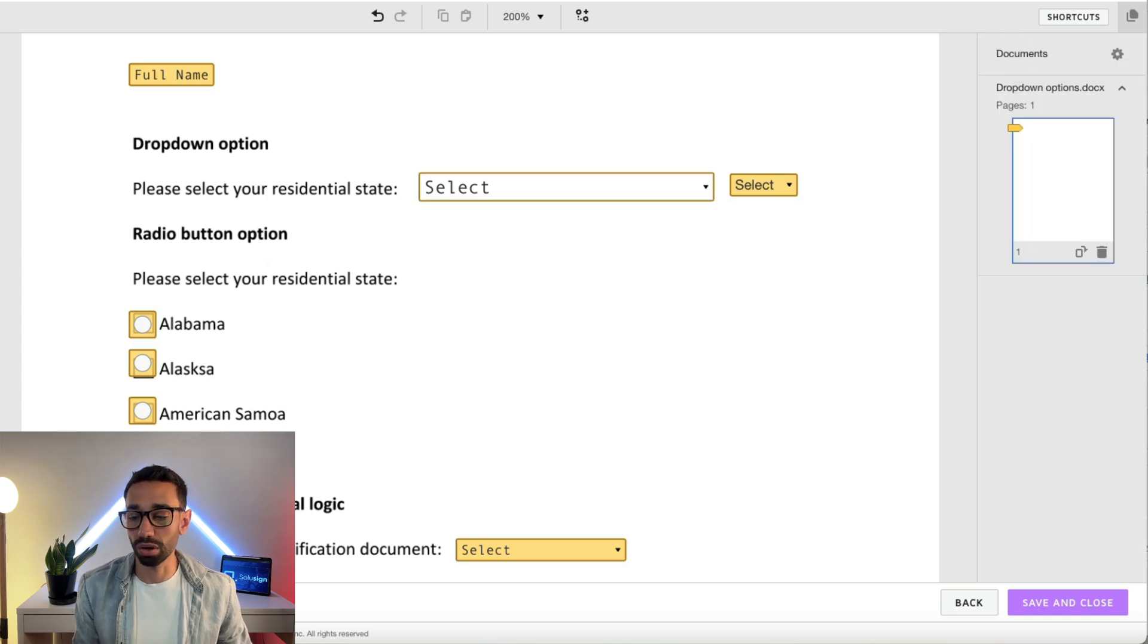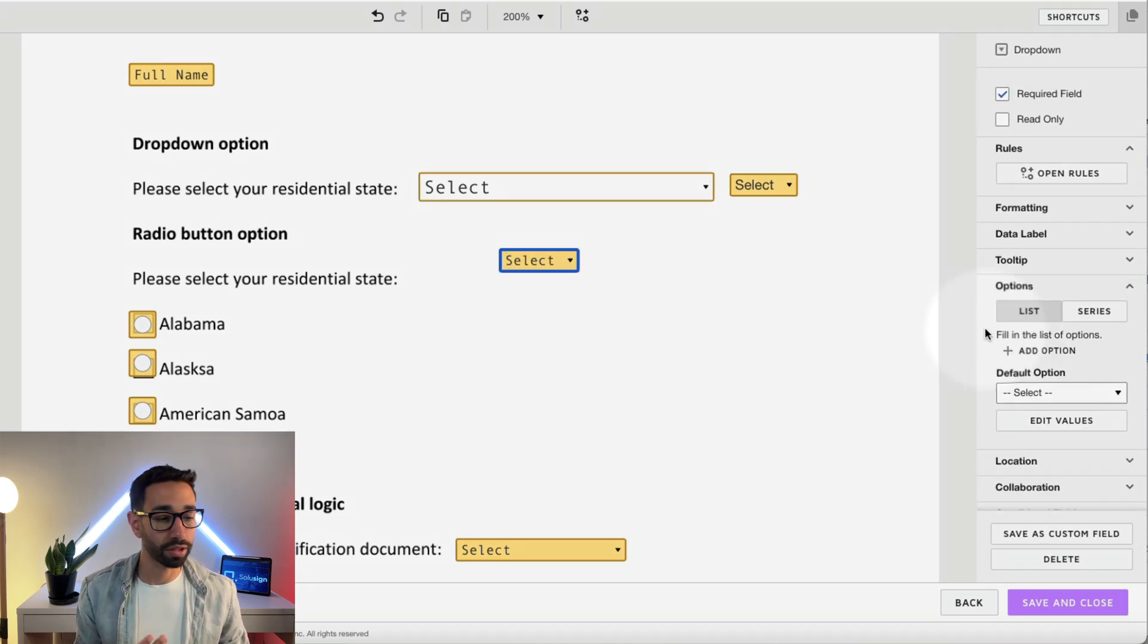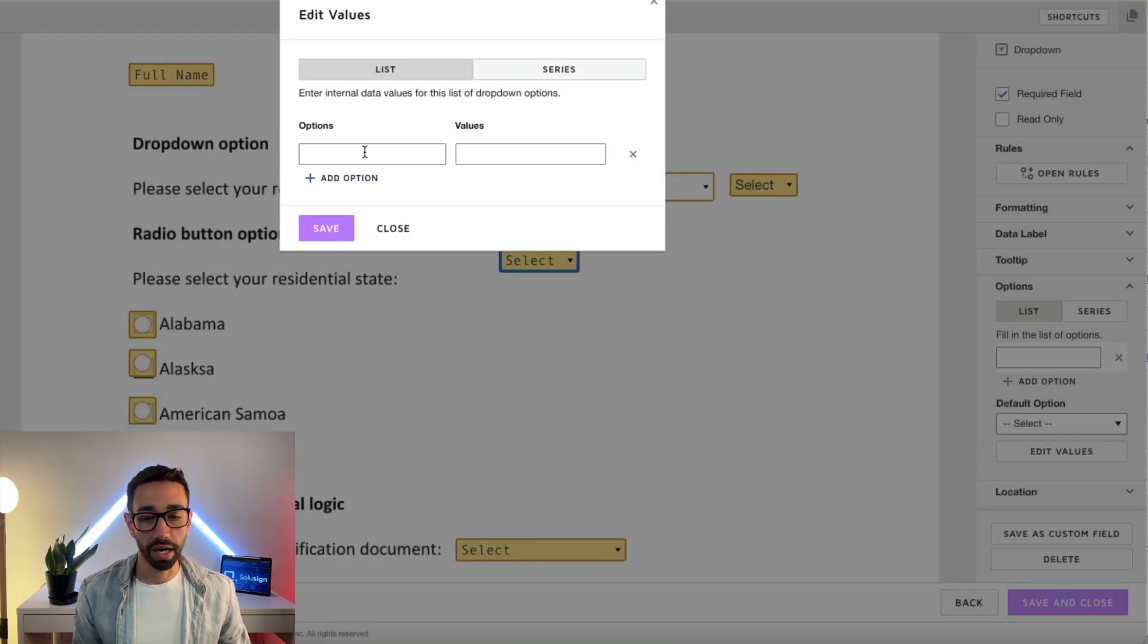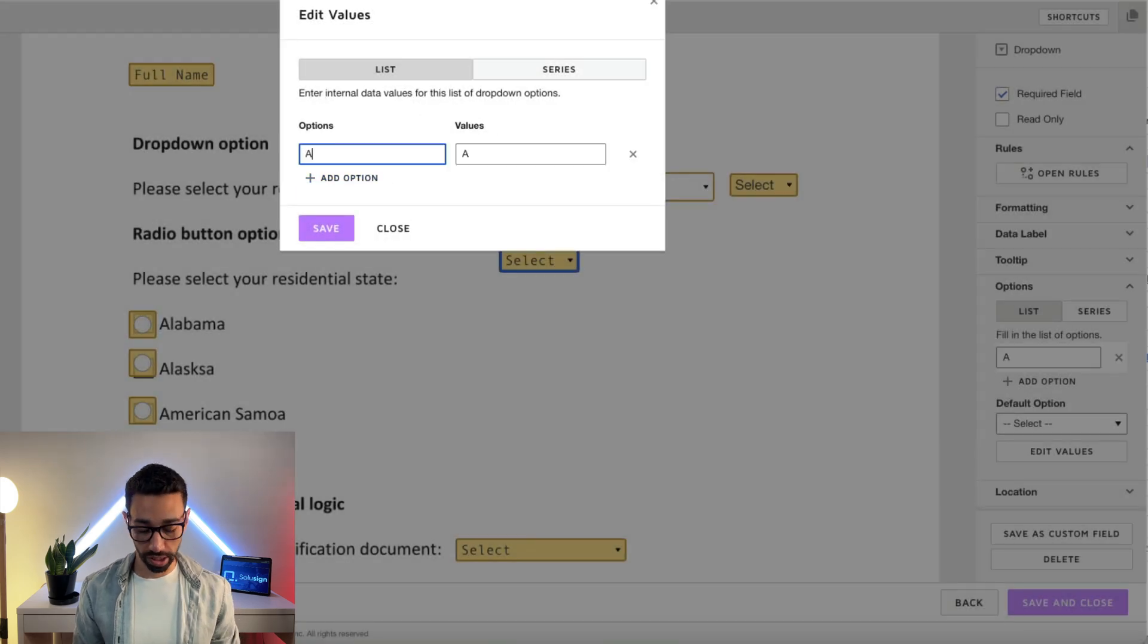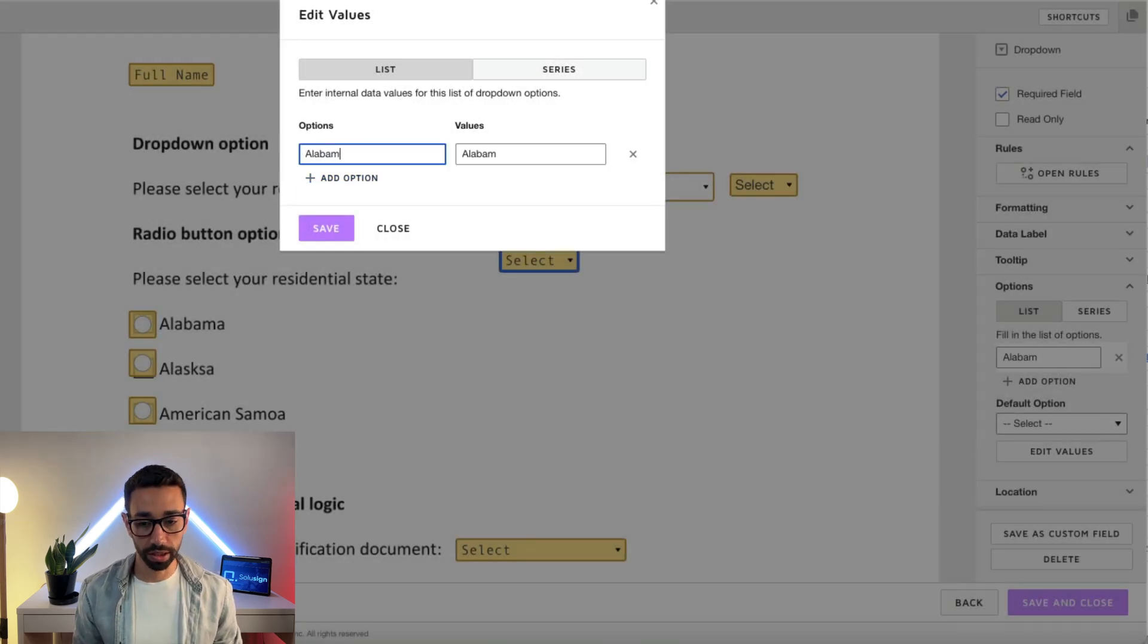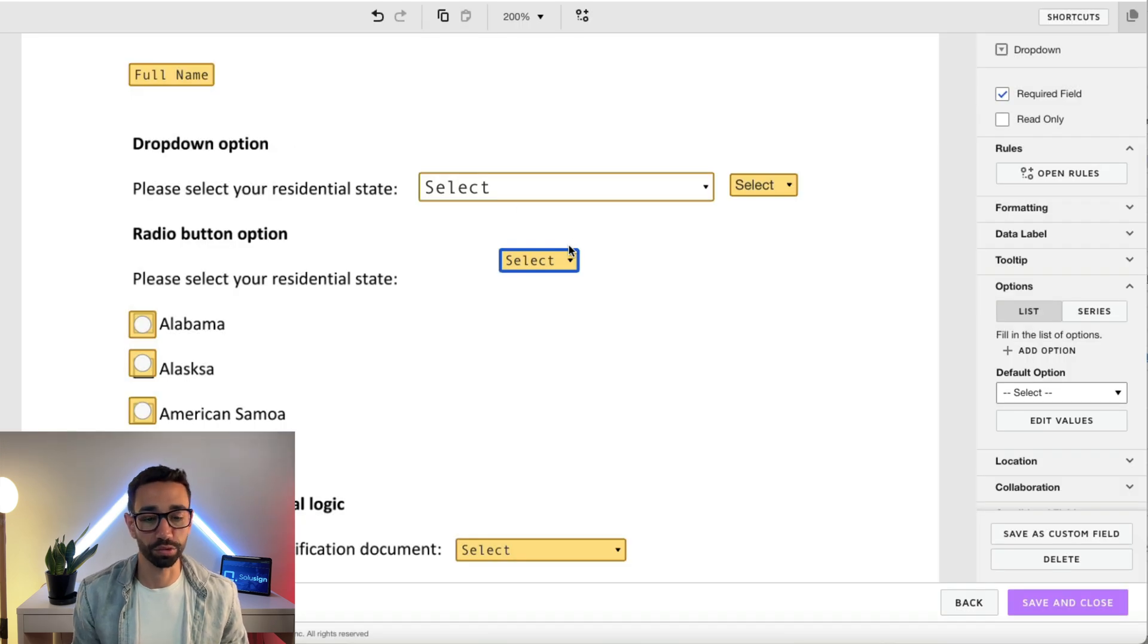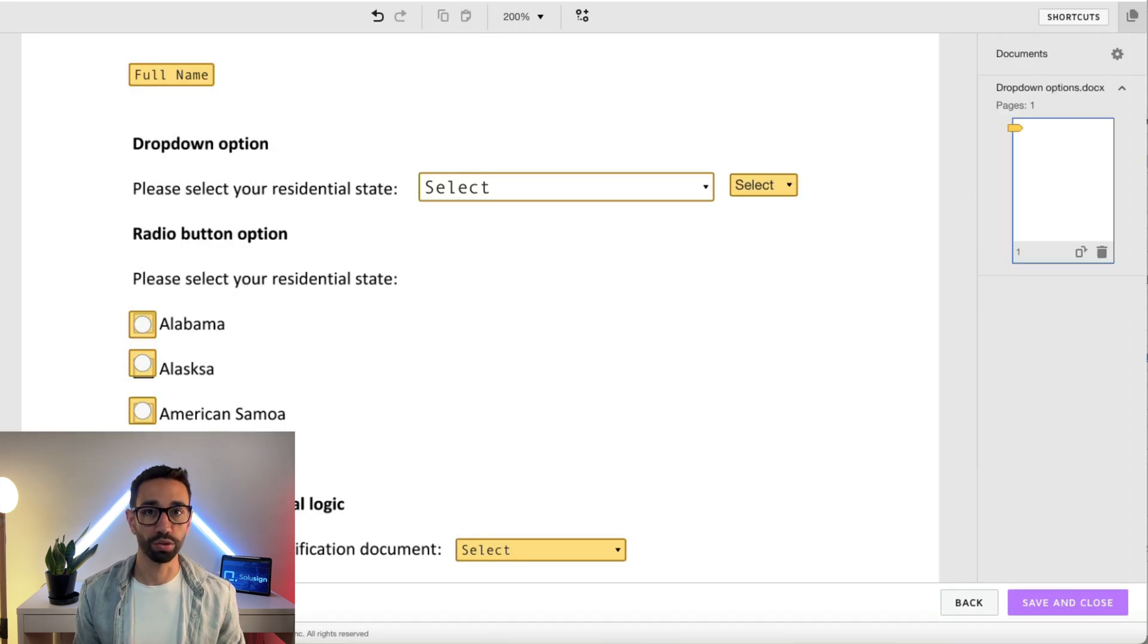There's also a slower way you can do it. You can just create a dropdown and click on edit value and then just manually add each state. Alabama, Alaska, blah blah blah. I mean, I don't really know why you would want to do this.